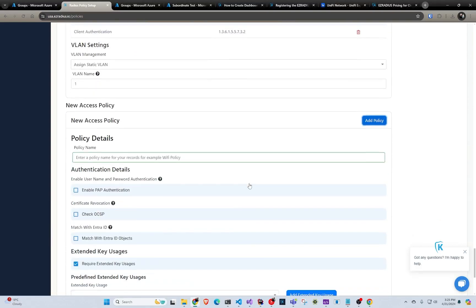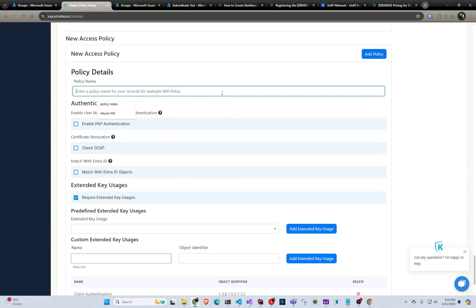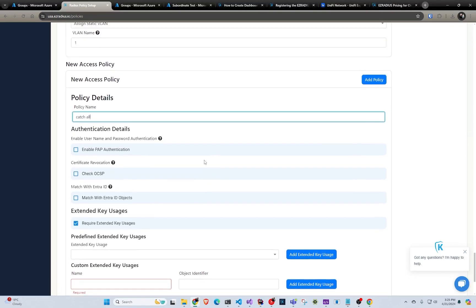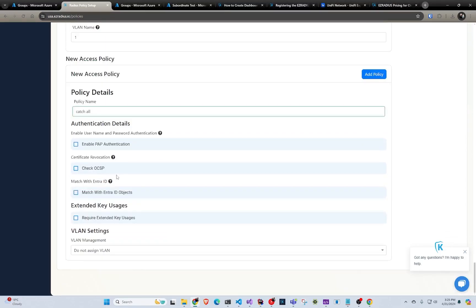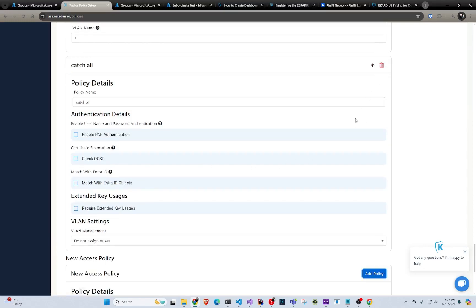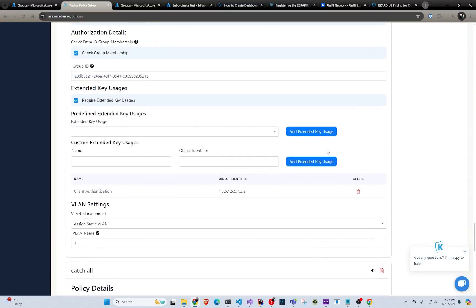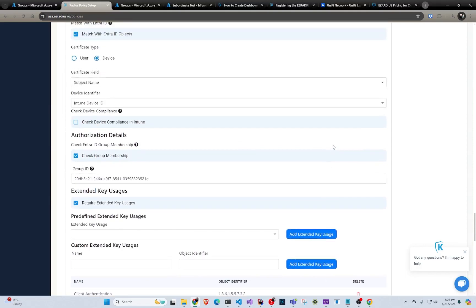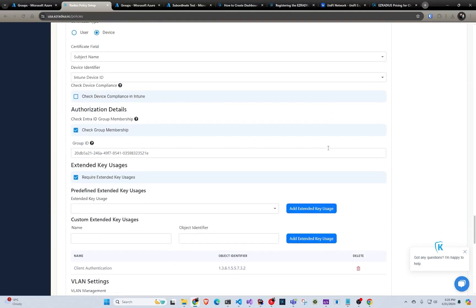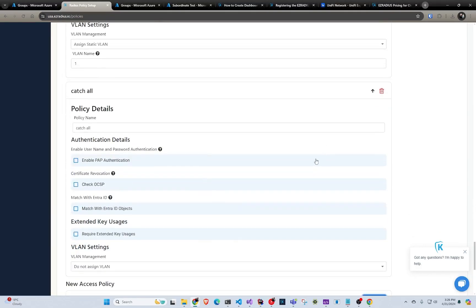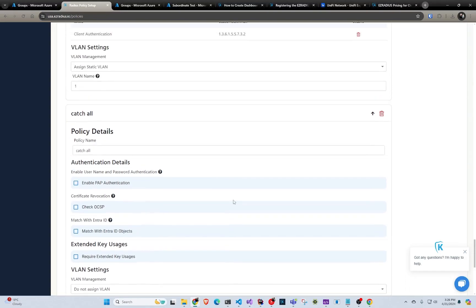And we can create a new policy. In this one, I'm just going to make it simple. I'm just going to make it a catch all. That it will catch anything that is not catched by the other one with Entry ID and all that stuff. And it's not going to require key usages. We're just going to do add policy. And as I said, they're ordered. So first it's going to check if you're a student. And if not, it will put you in the default.